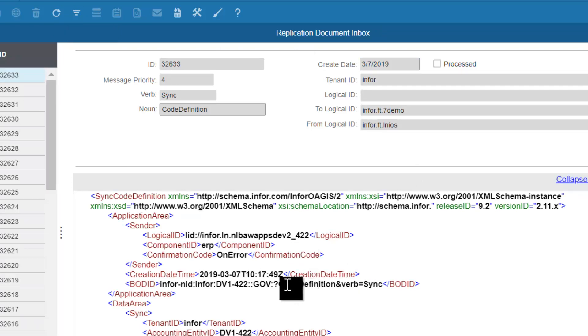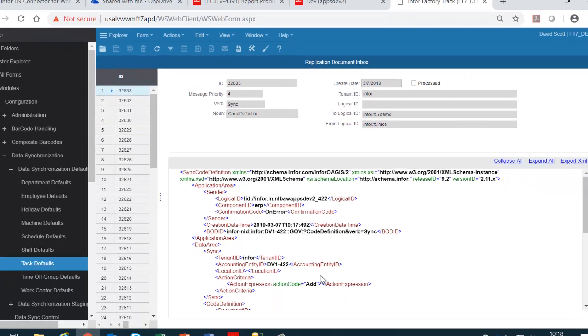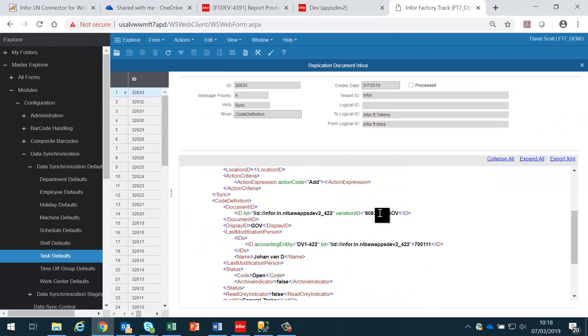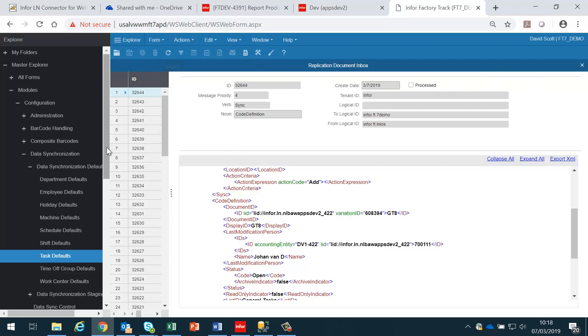Here it's a code definition — in this case it was for code GOV. This proves that the data has reached Factory Track.